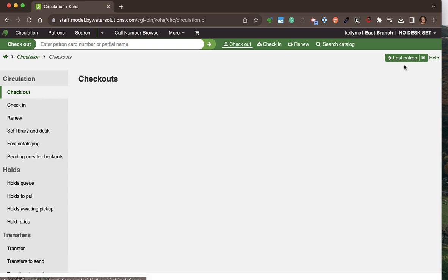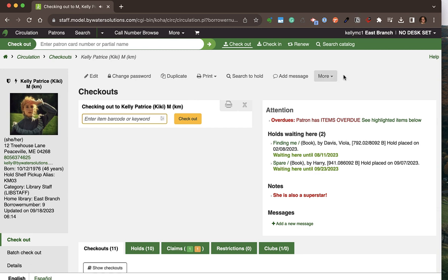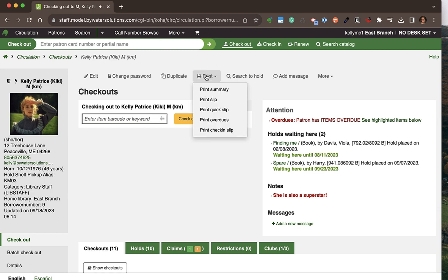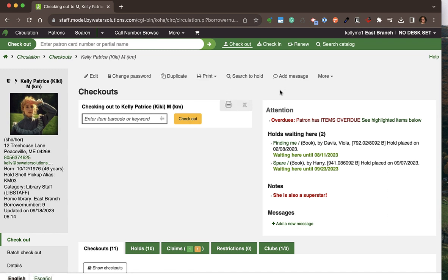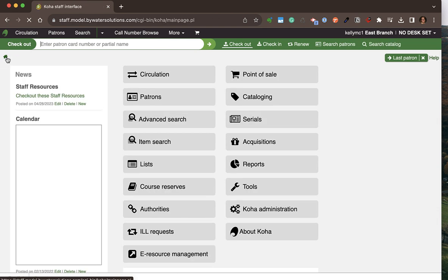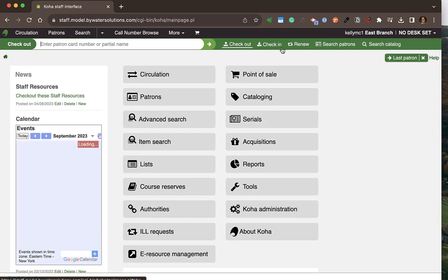The last patron you were accessing appears in the top right-hand corner. I'll click that patron to show the other print options available: you can directly print a slip, print overdues, print a check-in slip, or print an entire summary for that patron. Now I'm going to go back to the home page and check in a few items to see that process.